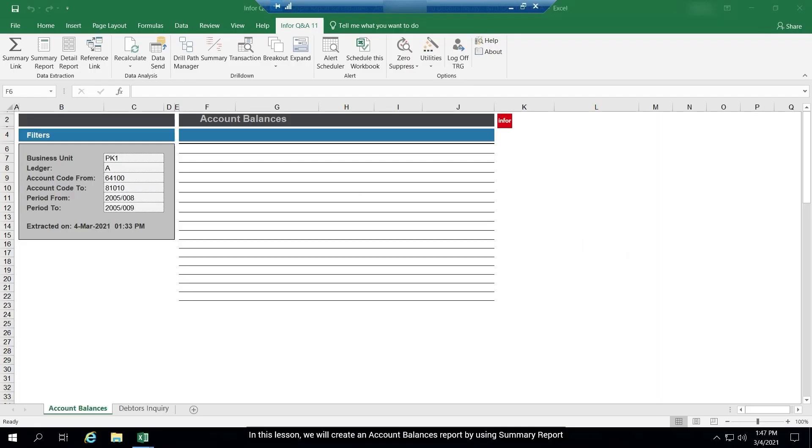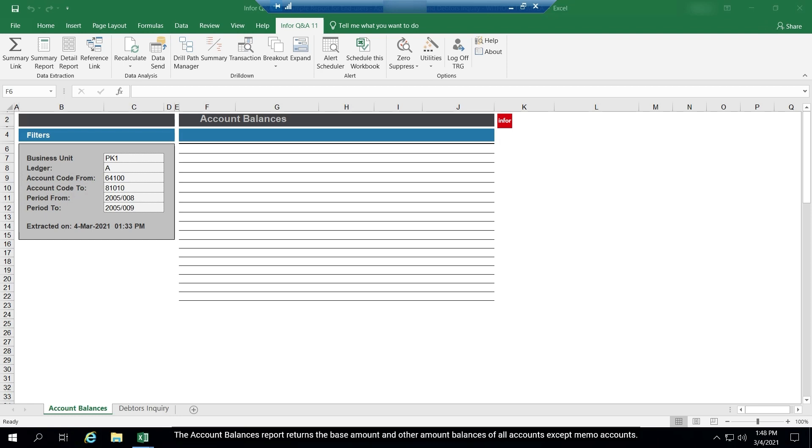In this lesson, we will create an account balances report by using Summary report. The account balances report returns the base amount and other amount balances of all accounts except memo accounts.